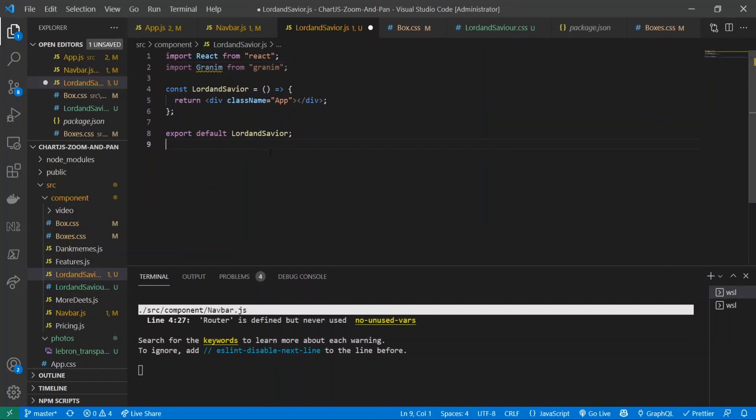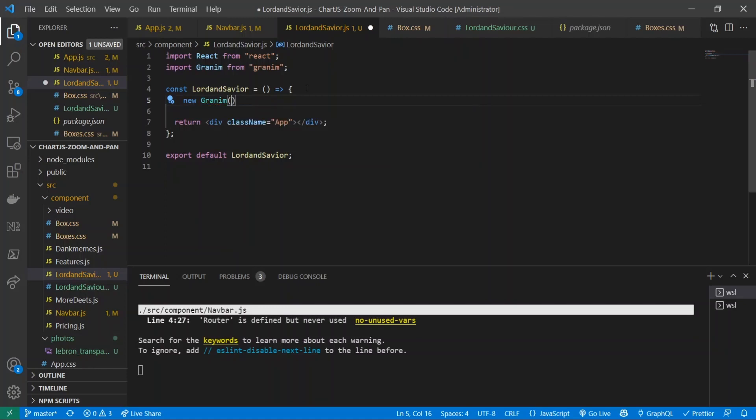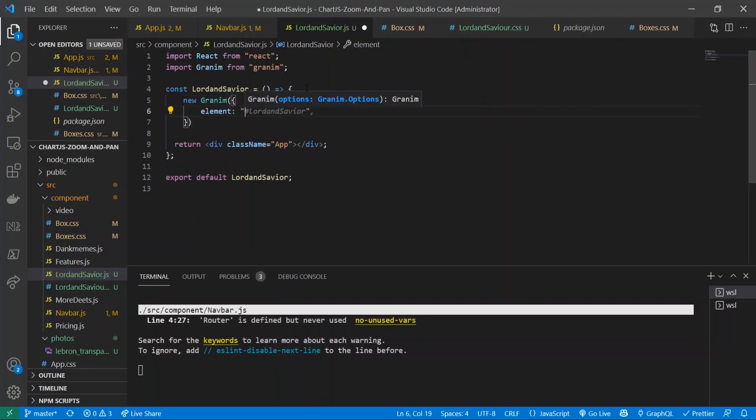All right, so now we've imported granem and what we're going to do now is create a use effect that's going to host our new granem object. So I'll just do new granem and I'll give it an element of hashtag logo canvas.